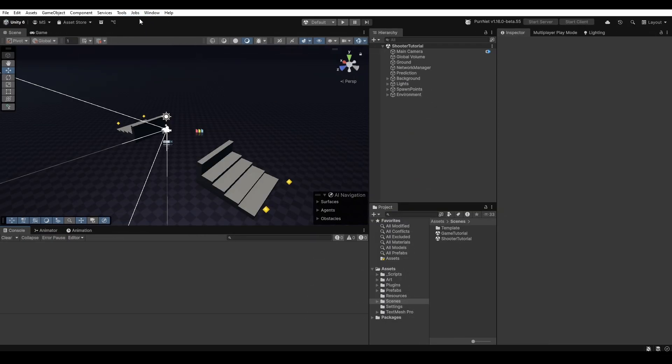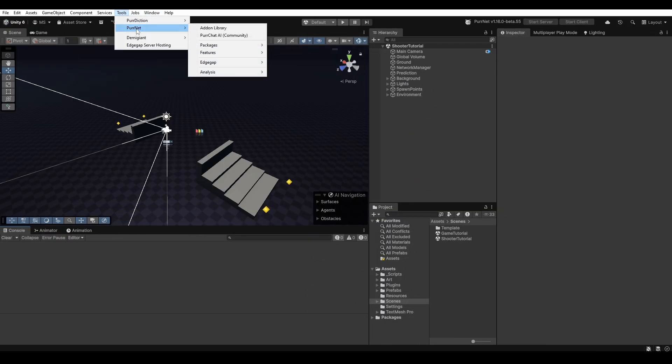Now that that's installed we can easily go ahead here to tools, Pernet, EdgeGap and then verify the requirements.